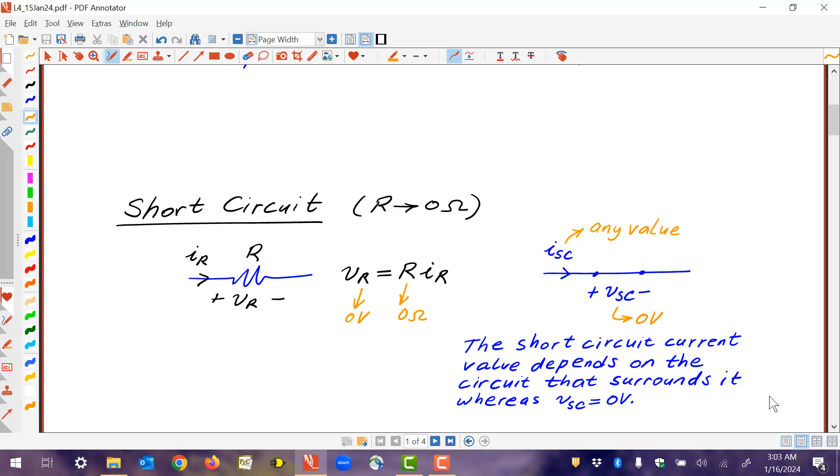The circuit that surrounds or is connected to the short circuit determines the value of the current. But the voltage, by definition, is equal to zero on a short circuit.